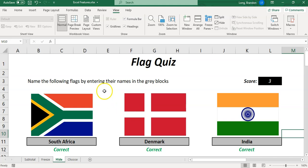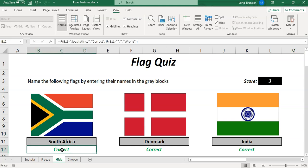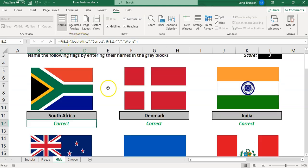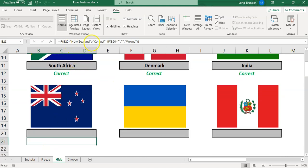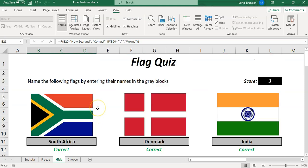Now the problem here is if I click on the correct option over here, I can actually see what the answer is. There's a formula there saying that it's South Africa, so I can actually cheat if I wanted to. If you don't know what that flag is, you can just click over here and you can see it's New Zealand, and just type it in. That's the one problem — I can see the formulas.